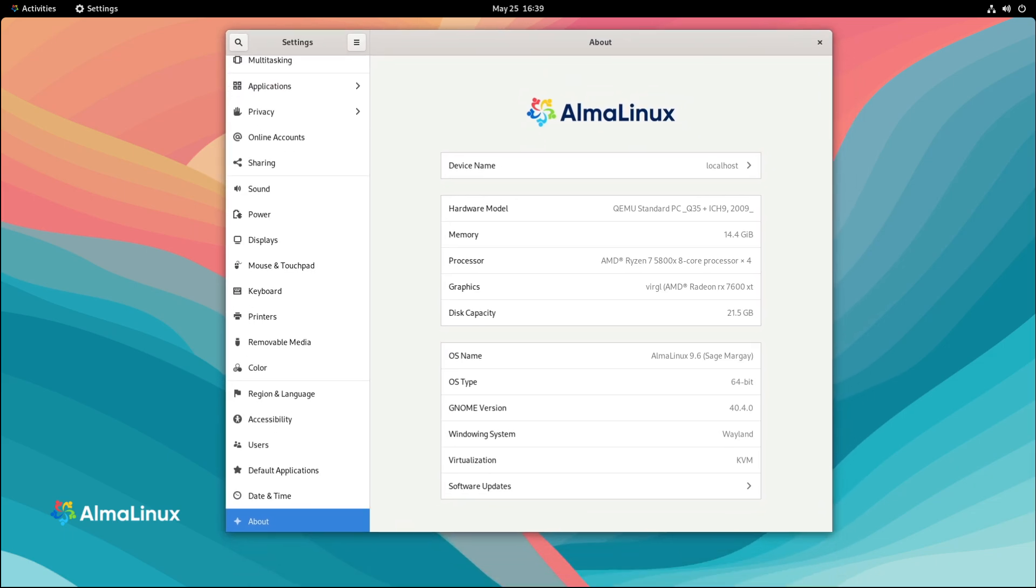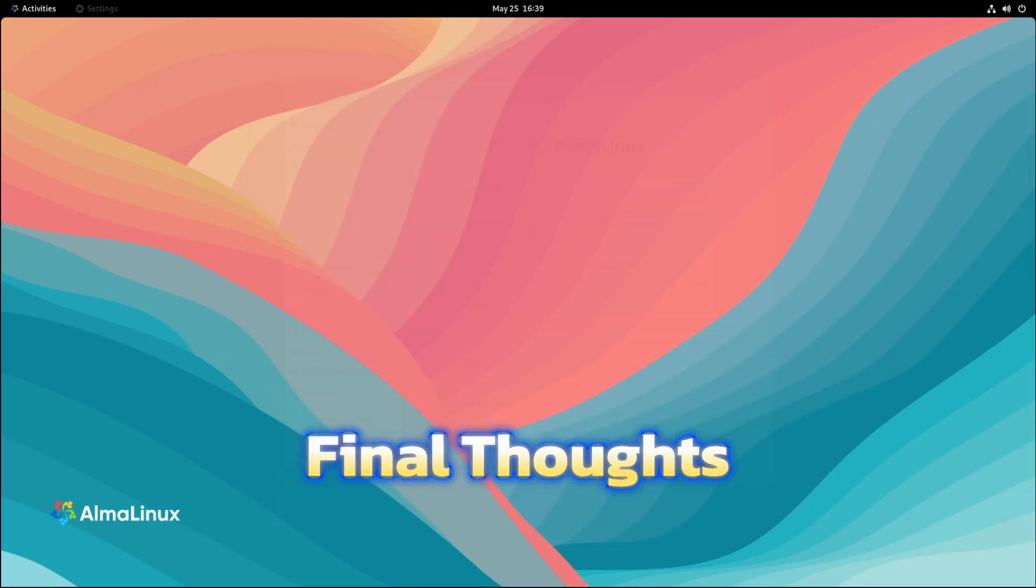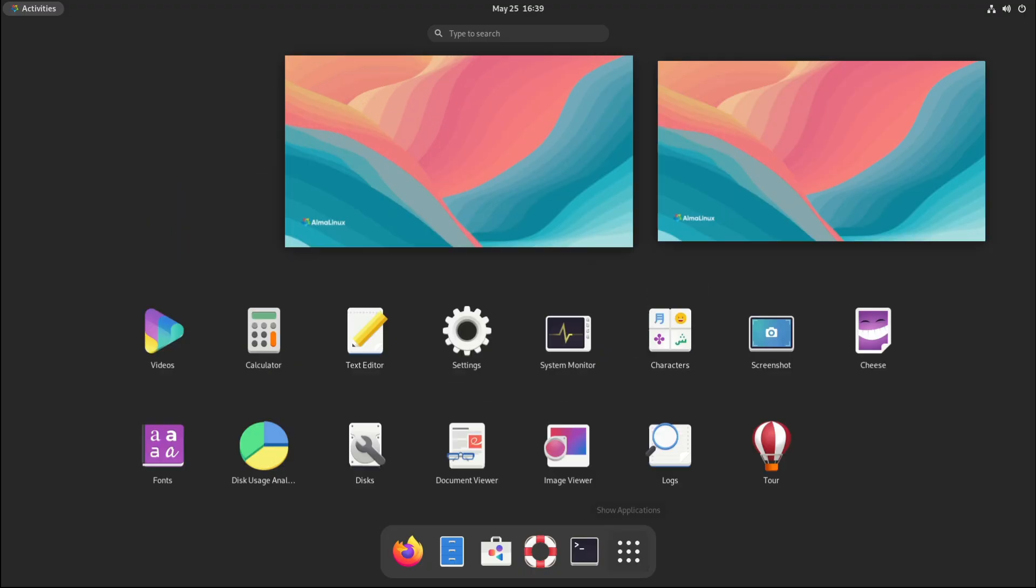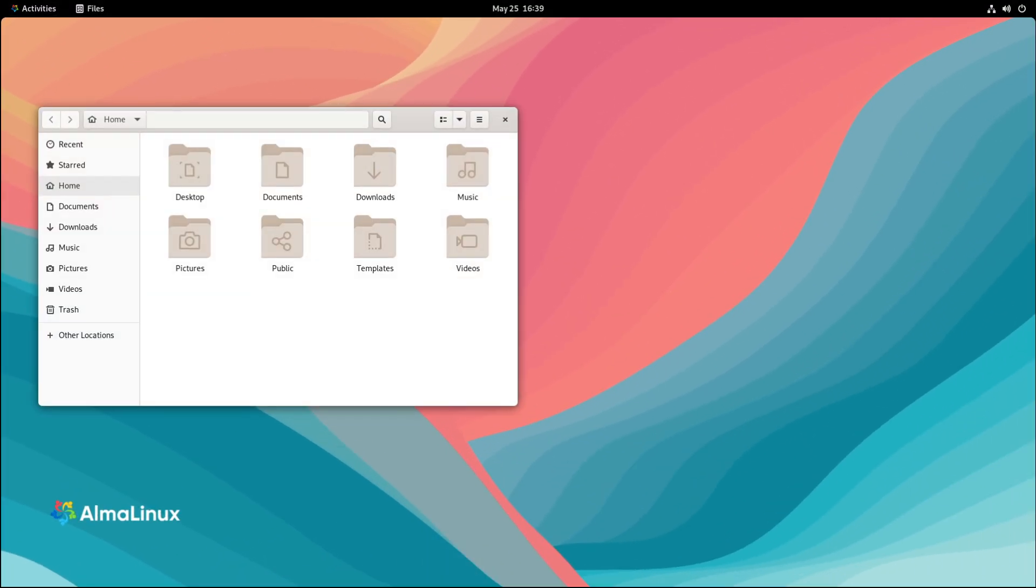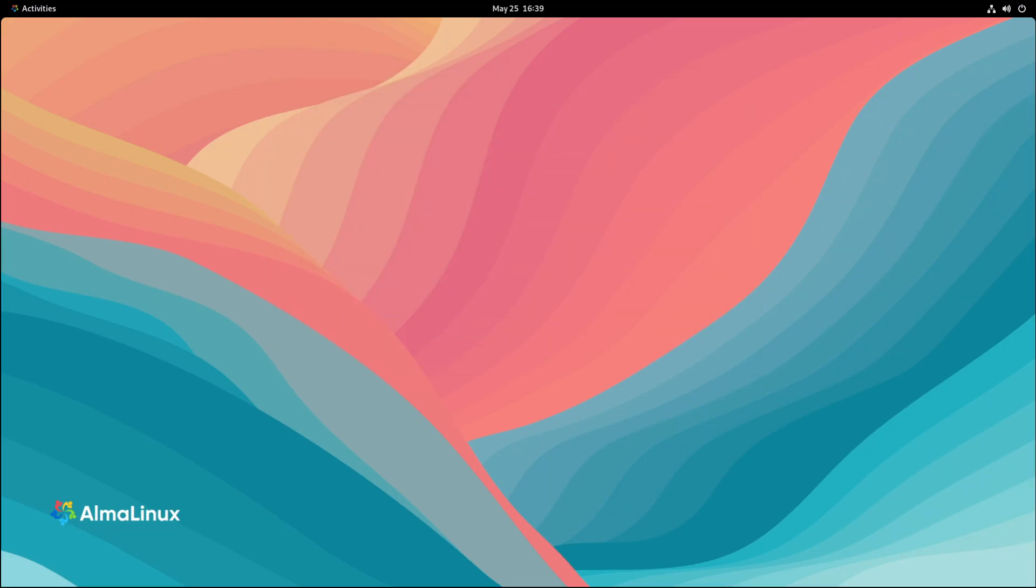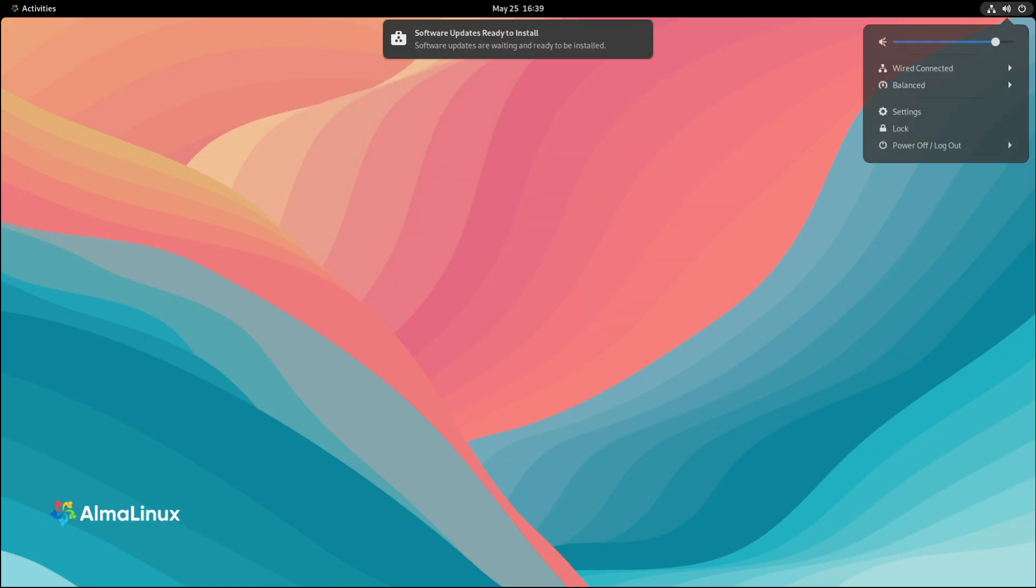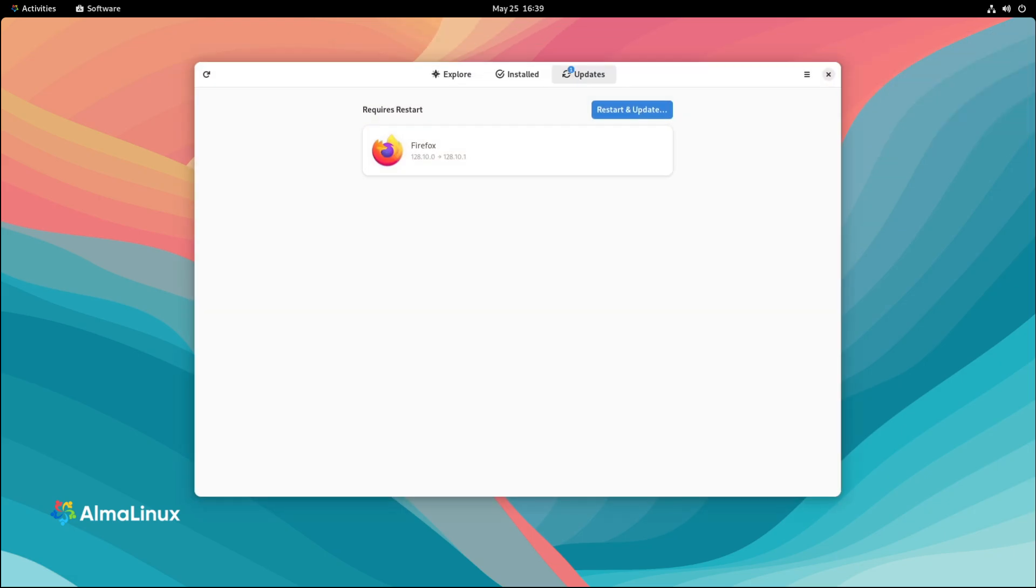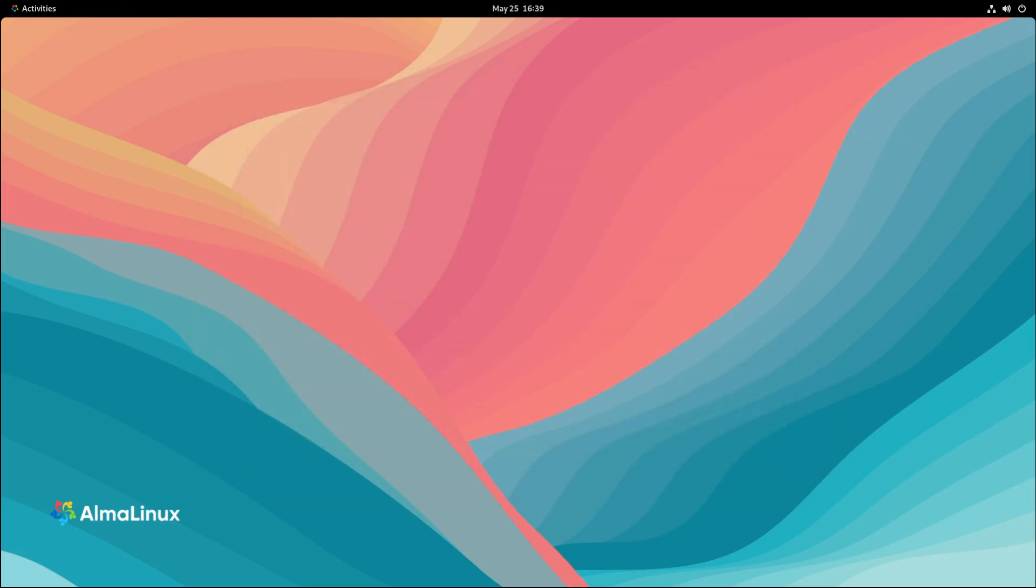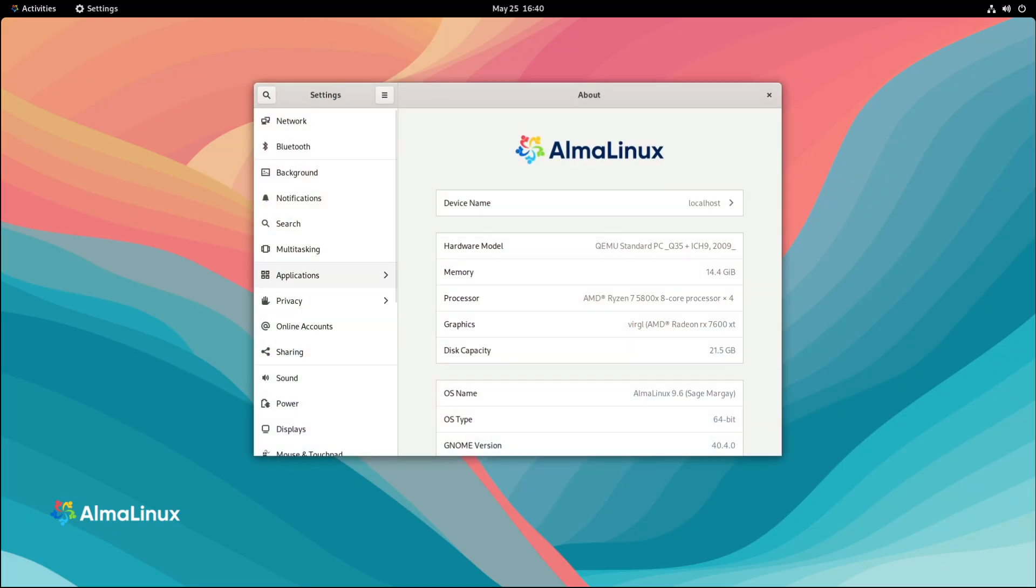So there you have it. AlmaLinux OS 9.6 is out and it's packed with updates to make your Linux system faster, safer, and more developer-friendly. It's a great example of how the open source community can step in and offer enterprise-quality software without the enterprise-level price tag. If you found this video helpful, don't forget to leave a like, subscribe for more Linux and open source content, and hit that notification bell so you never miss an update. I'm curious, are you using AlmaLinux or maybe another RHEL-based distro like Rocky Linux? Let me know in the comments. Thanks for watching and I'll see you in the next one.